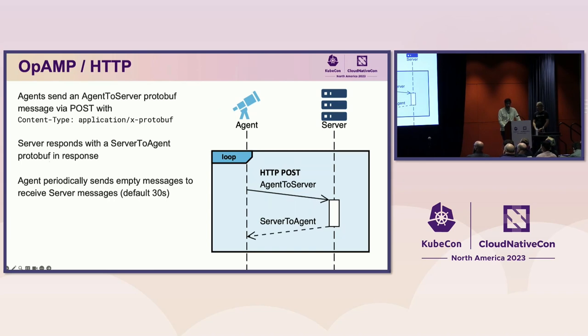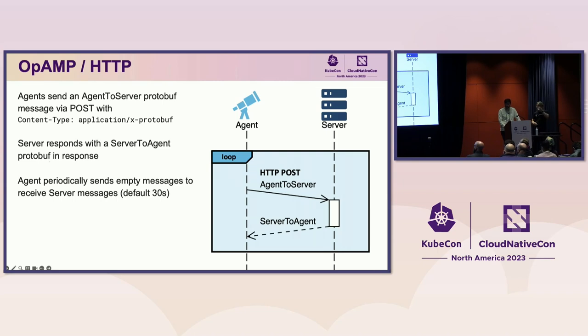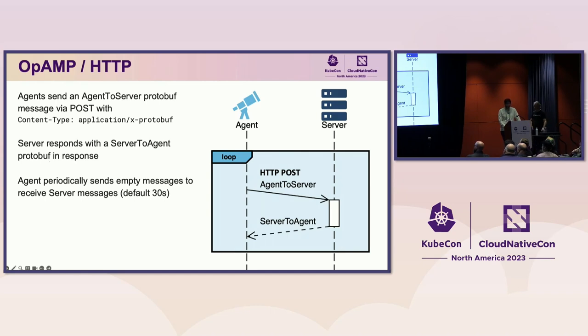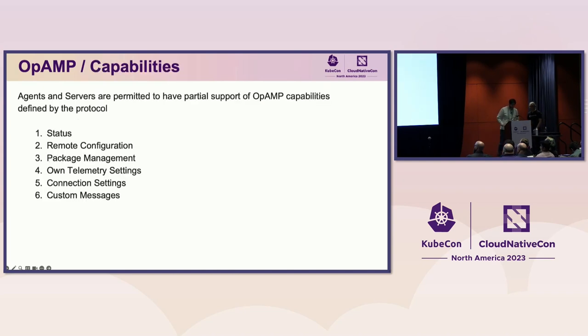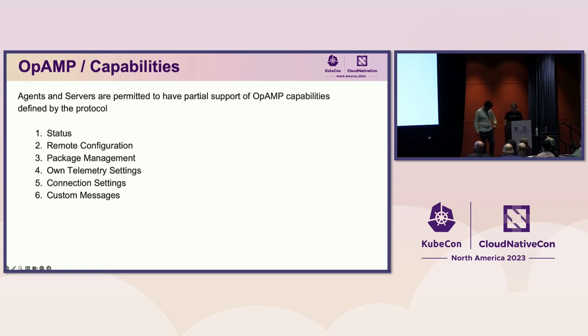The server can still send a message to the agent, but it must wait to receive the next agent-to-server message. It can then send its message in response. To make this work, the agent must periodically send empty messages to the server. This allows the HTTP and WebSocket transports to be functionally equivalent. It increases the latency of messages sent from the server, but it doesn't require a persistent connection to be maintained. Now that we know how the messages are sent between the agent and server, let's discuss the capabilities enabled by the protocol.